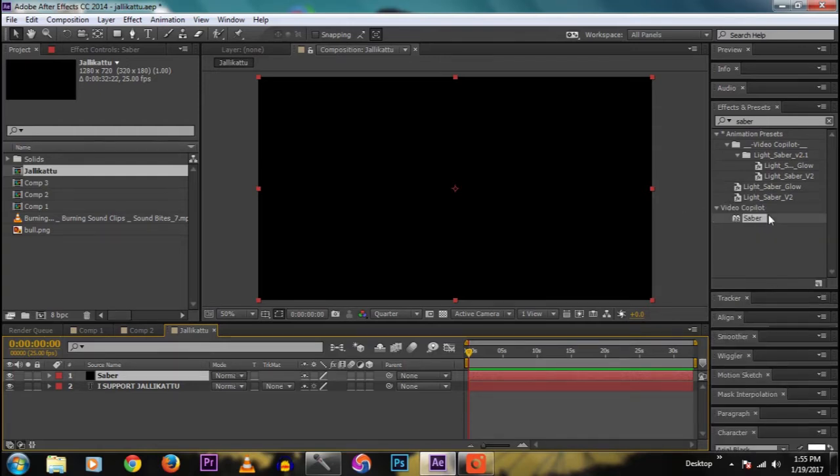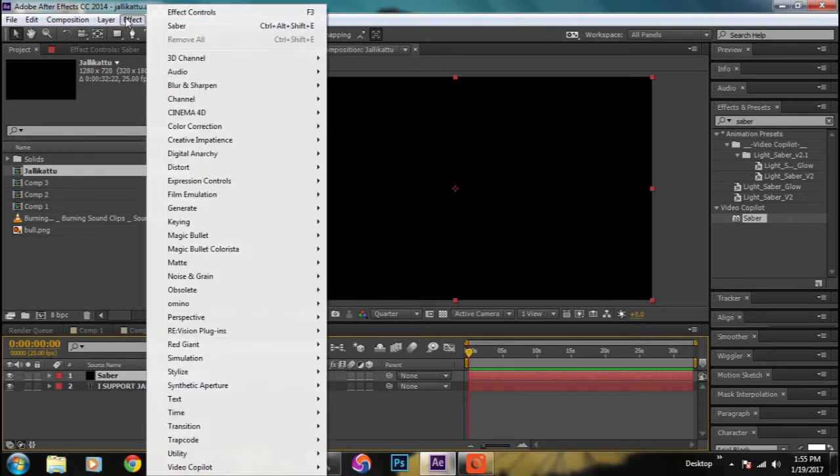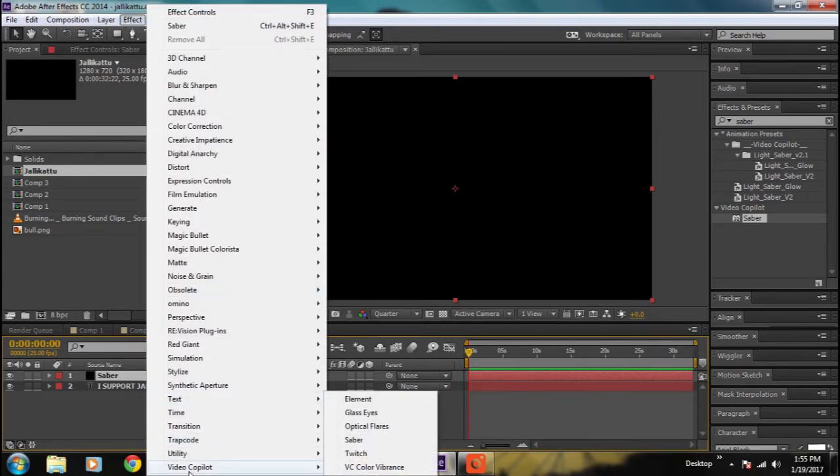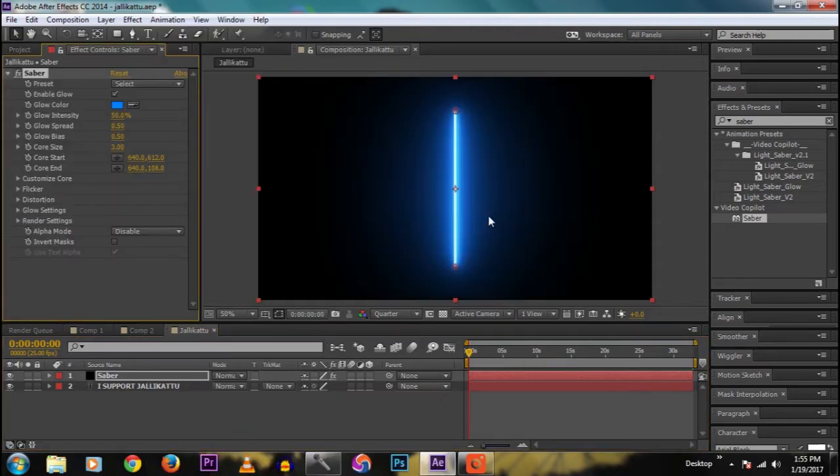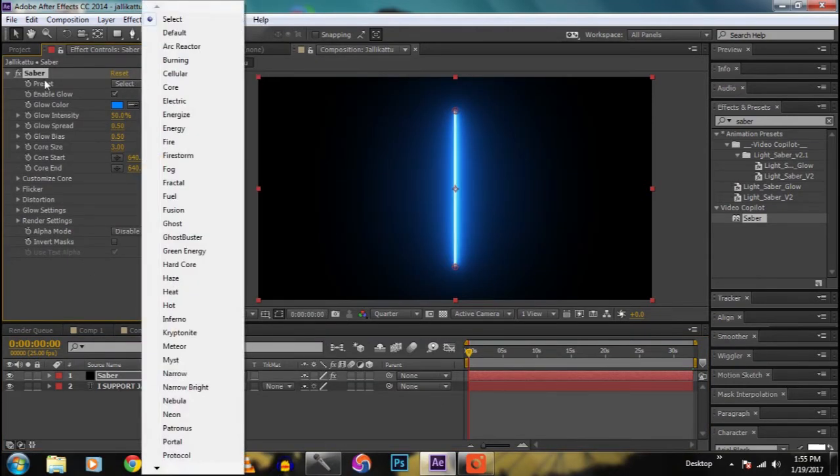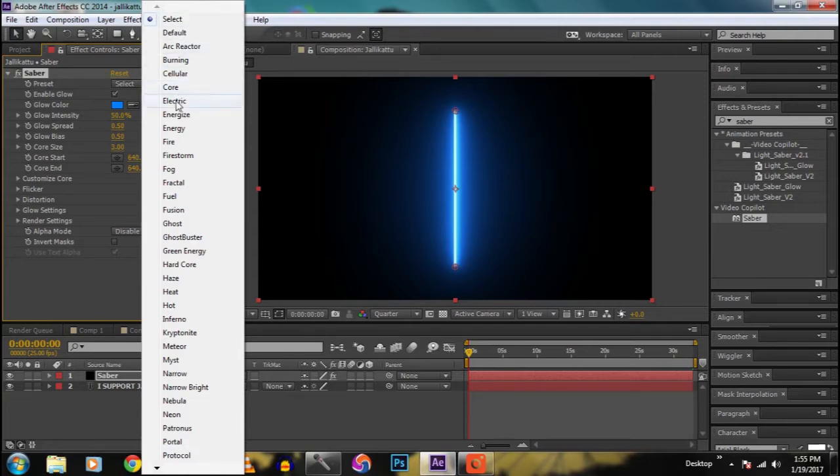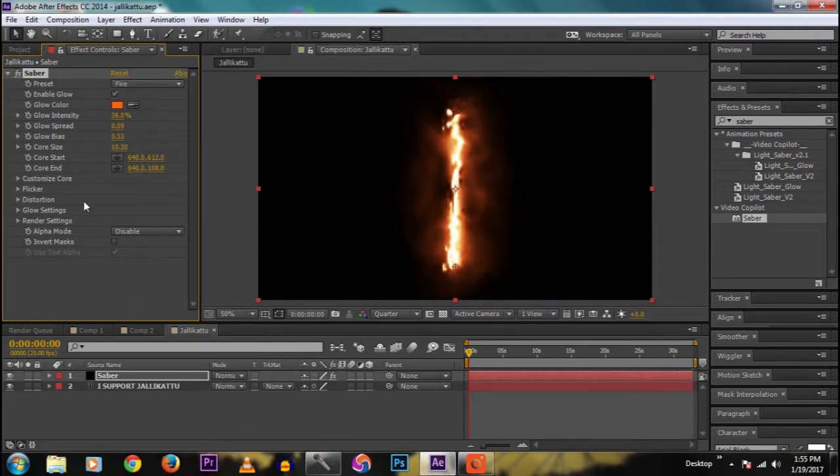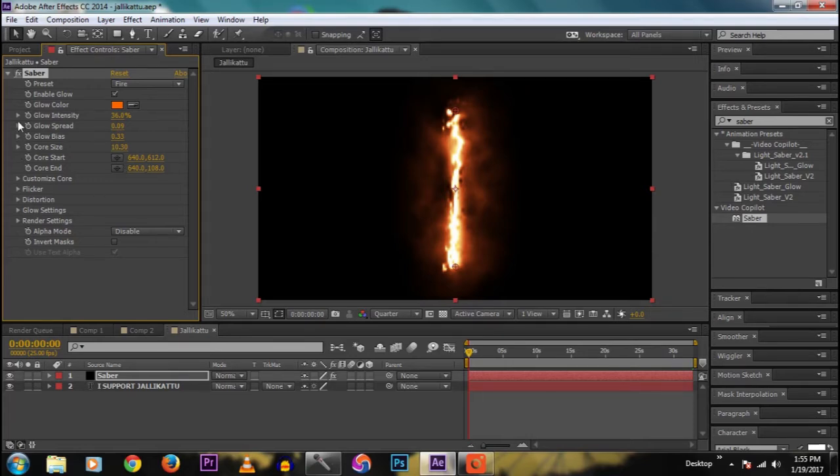The name is not important, but I named it as Saber. So effect, Video Copilot, and Saber. Now go to preset and select it as fire. There are a lot of presets, I select fire. So go to core.